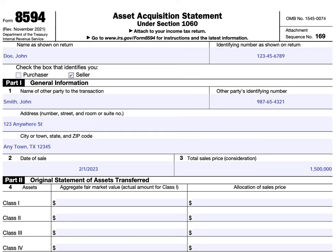Going over IRS Form 8594, Asset Acquisition Statement under Section 1060 of the Tax Code.